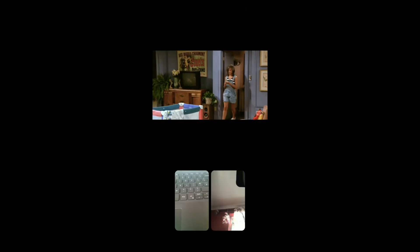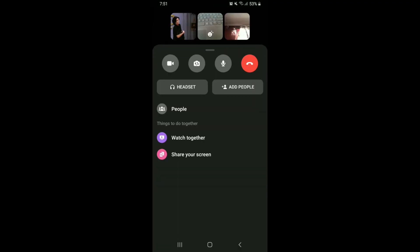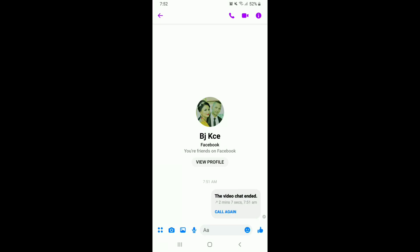Simply type in the content's name and from the search results, select one of the videos that you want to watch together. That way you can watch videos or movies together with your friends on Facebook Messenger. To end the call, tap on the end call button in red.